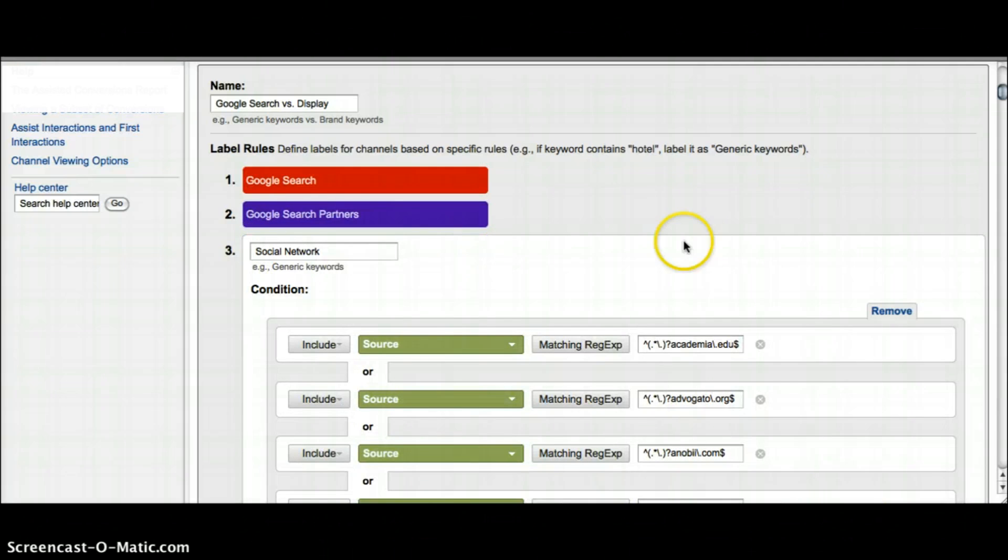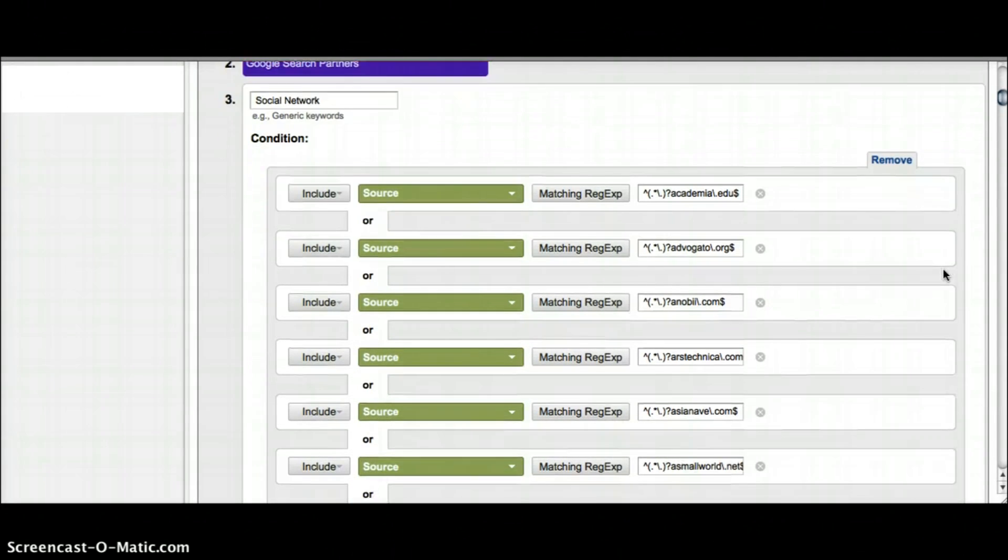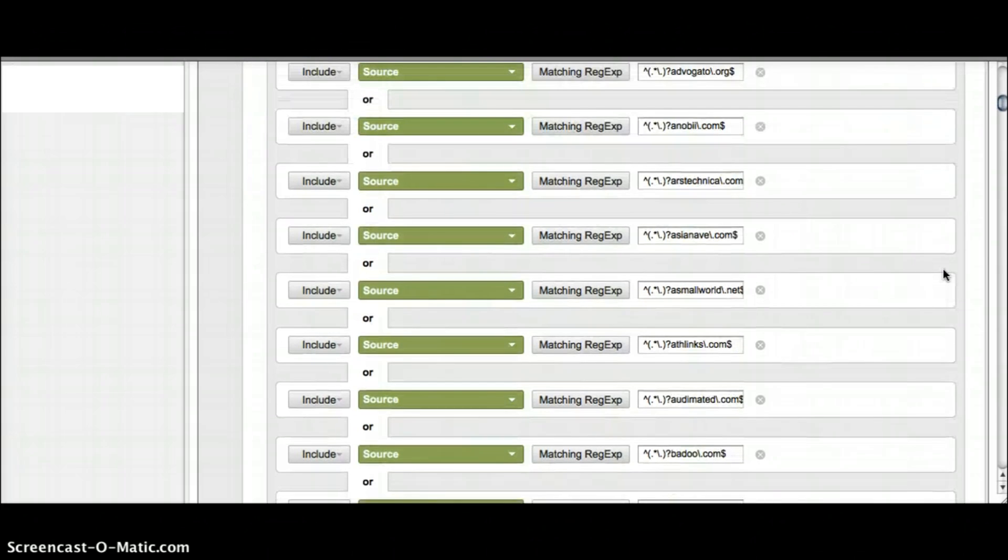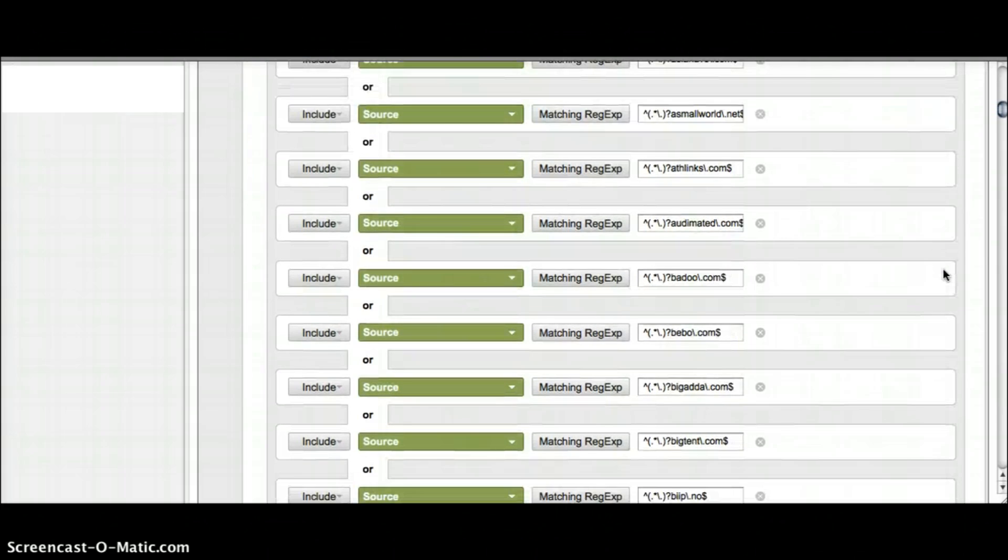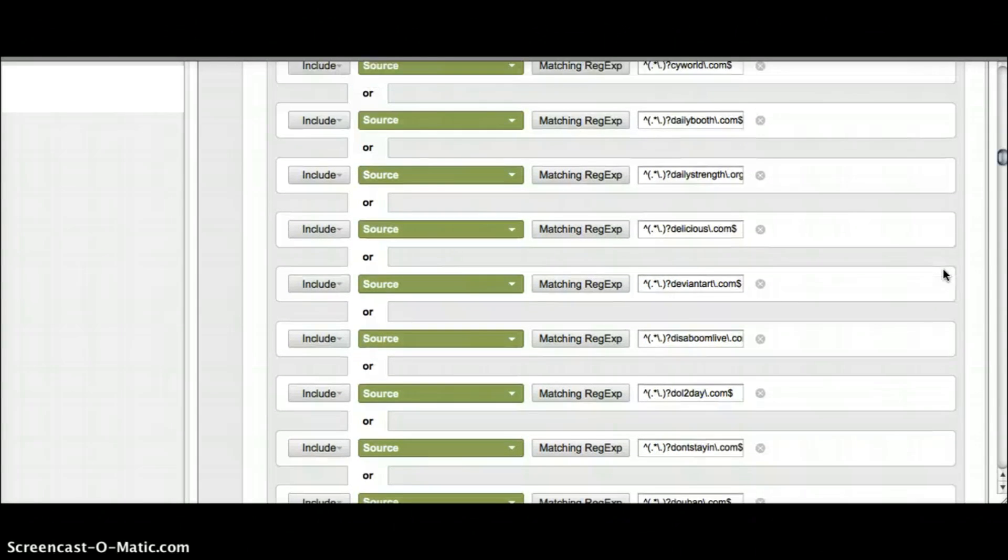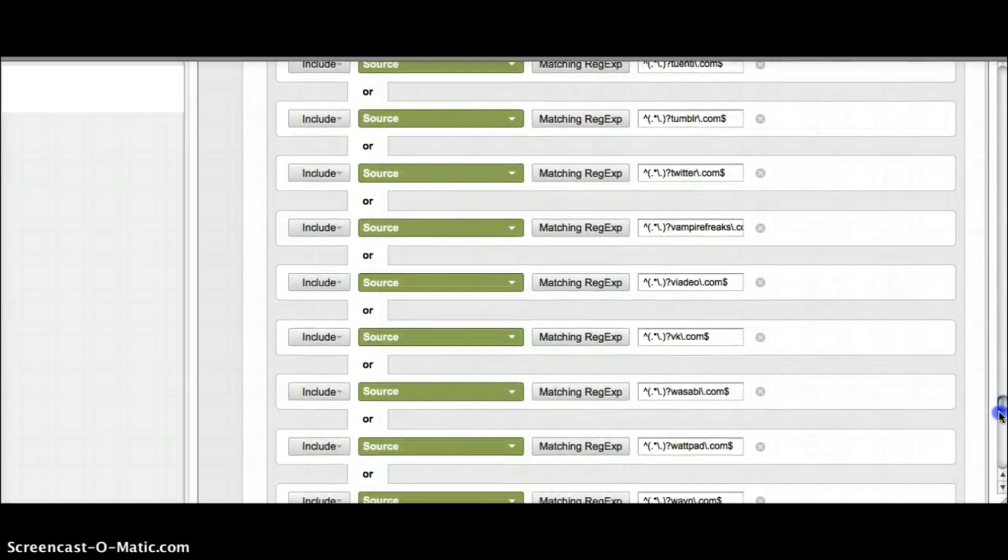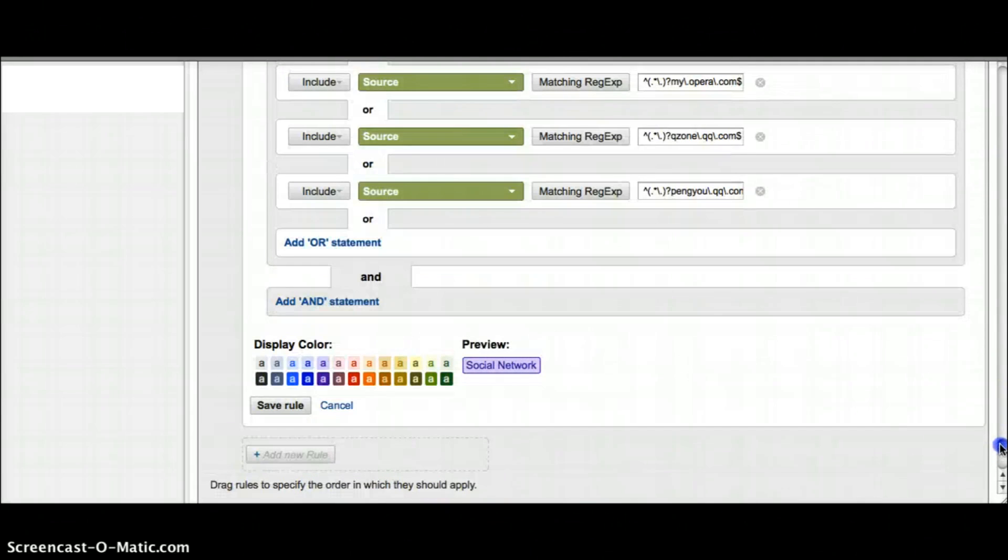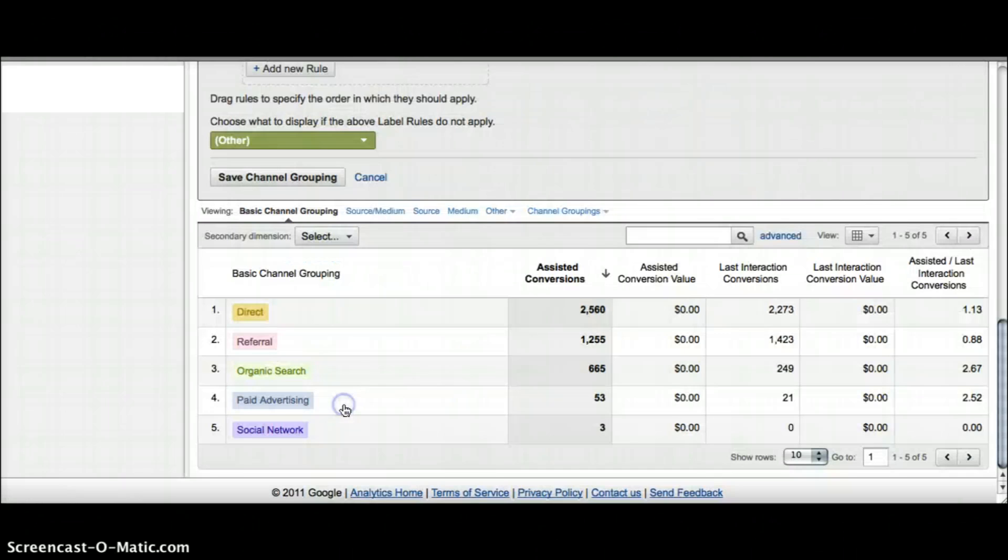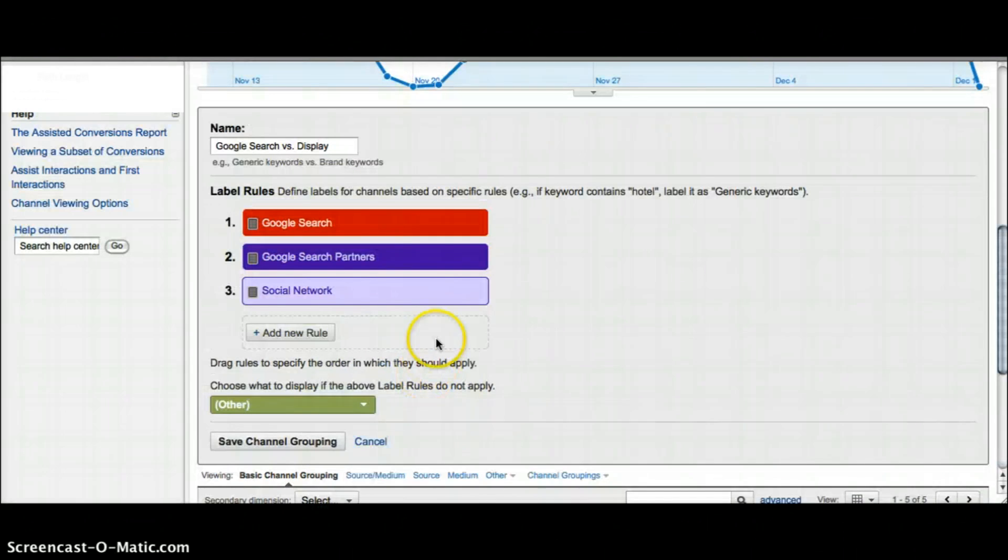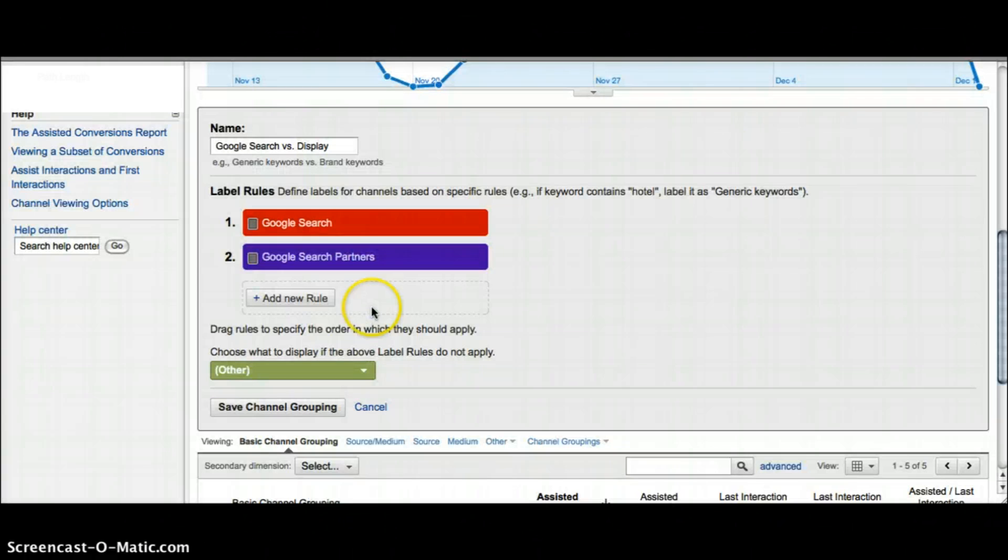If you click on edit you can see there are a lot of conditions in here. You can go through and delete all of them if you want to, but it's probably easier if you just delete this one and create your own rule. Closing out of this, just scroll back up, delete this one, and then you can add a new rule.